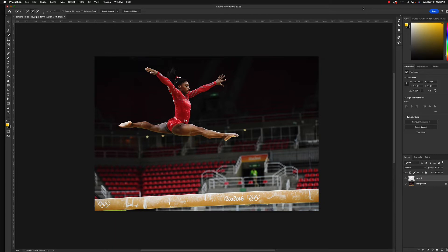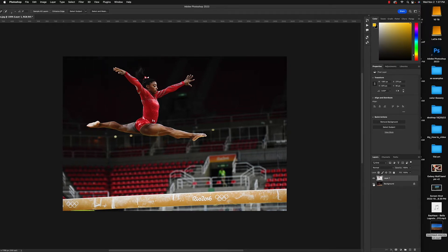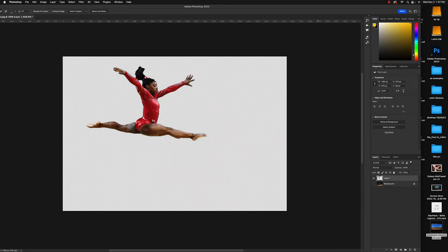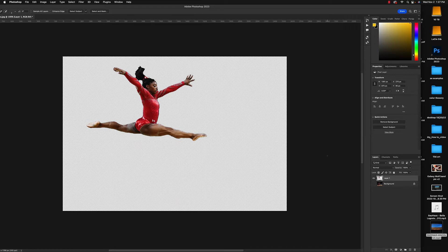If you turn off the bottom layer you can see our selection. It's not a perfect selection — if you want it perfect, use the pen tool and select it properly — but for this project it should work without too many noticeable issues.